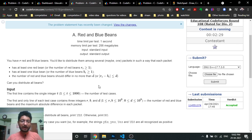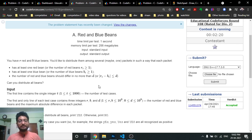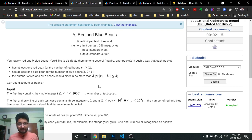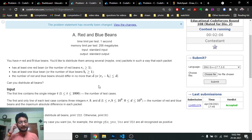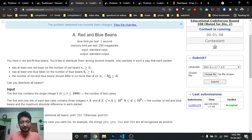You have to distribute them into different packages such that all three conditions are matched: at least one red bean should be in each packet, at least one blue bean should be in each packet, and you can form any number of packets. Each packet must have at least one red bean and at least one blue bean, and the number of red and blue beans should not differ by more than d — the absolute difference should be less than or equal to d.